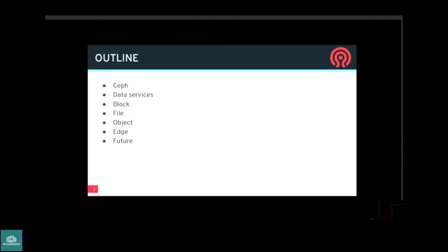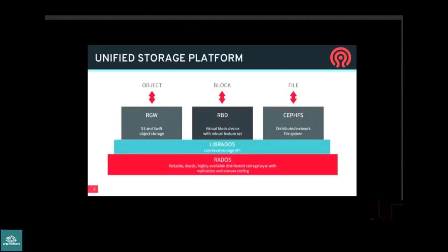Briefly, I'm going to give the briefest of introductions about Ceph, talk about what I mean by data services and the business problems I'm trying to solve, and then go through block storage, file storage, and object storage. We'll talk about edge scenarios and try to wrap up with the future. Ceph is a unified storage platform providing object storage API, block storage, and a distributed file system — all built on RADOS, the reliable autonomic distributed object store, which replicates your data, places it across nodes, handles failures and recovery.